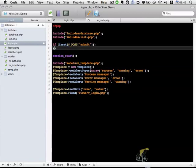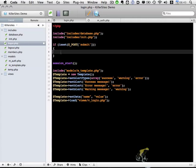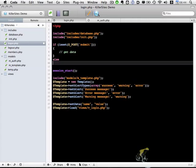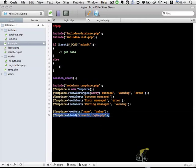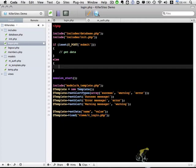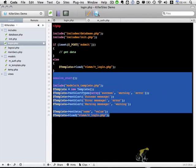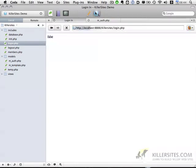So like previous tutorials, I'm going to use if is set post submit to check for form submission. And if the form has been submitted, we're going to get the data. But I'm going to skip down below else. We're going to use our template object and load the login view. So let me go ahead and delete all of this stuff. So if the form has been submitted, we're going to do PHP processing. Otherwise, we're just going to load the view. Let me go ahead and save this. Let's preview and make sure everything's working as it should.